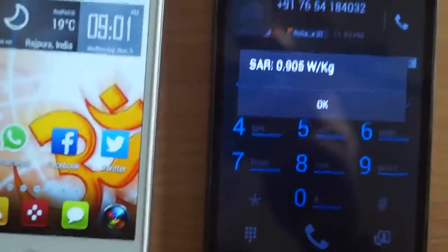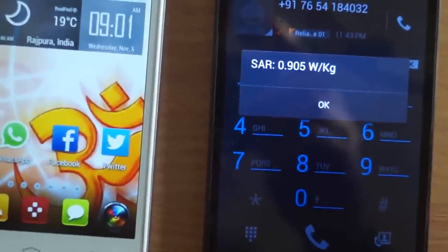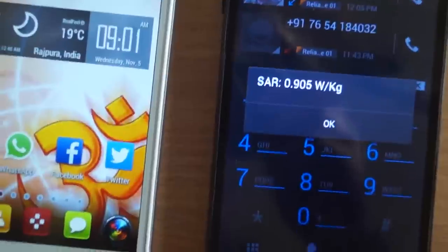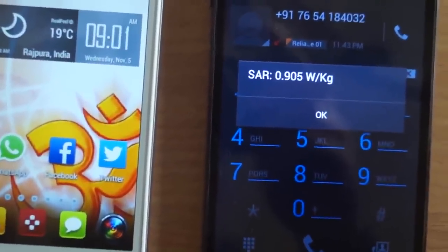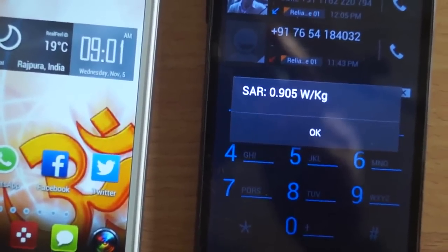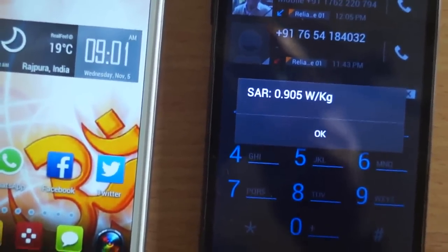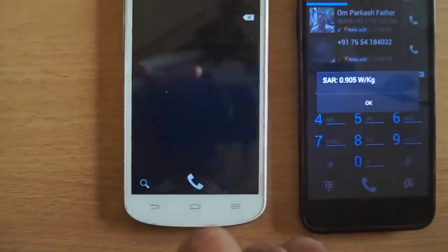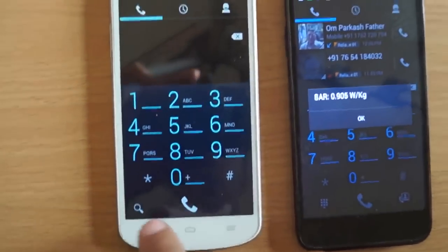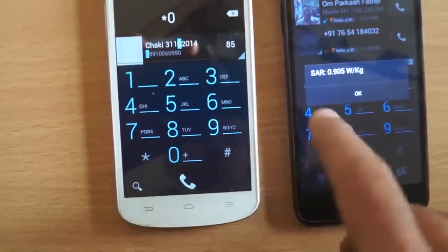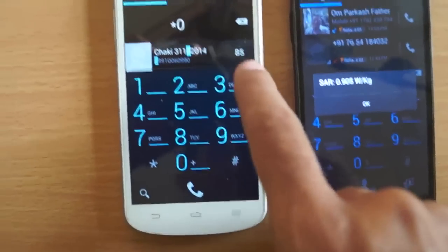SAR means Specific Absorption Rate. It is less than 1.6 watt per kg, so it is less harmful. Now we are checking this mobile — I am just dialing star hash 07 hash.